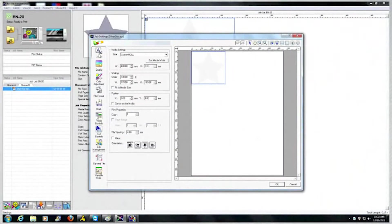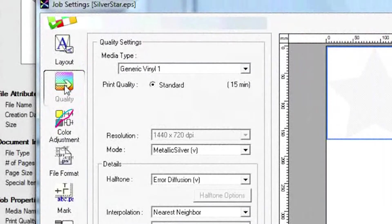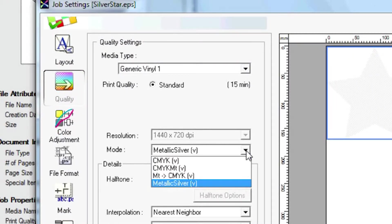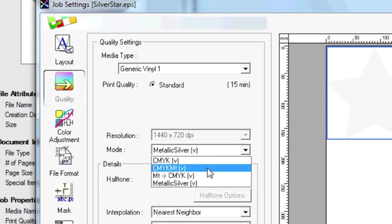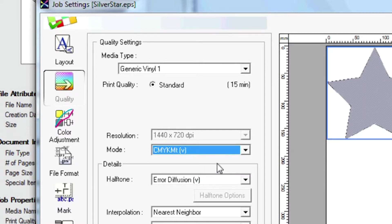You open your Job Settings window. Click on the Quality tab and choose CMYK MT or MT CMYK as the mode. Either one will print metallic color mixed with any CMYK value.